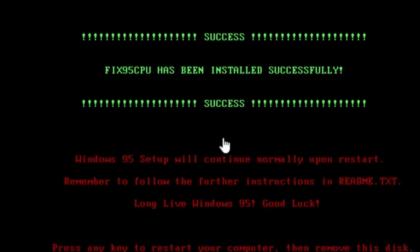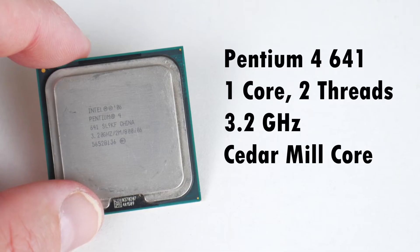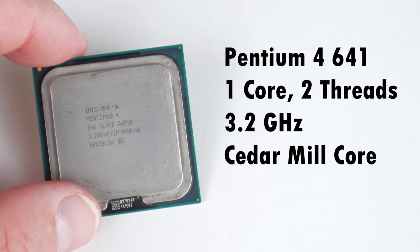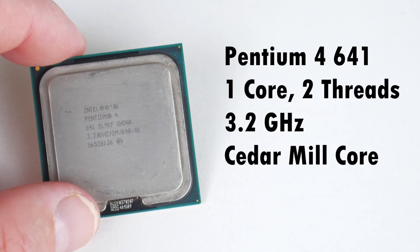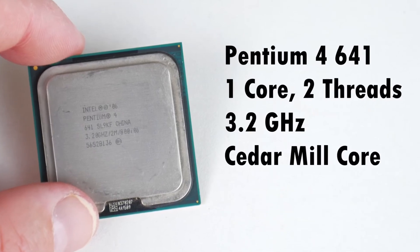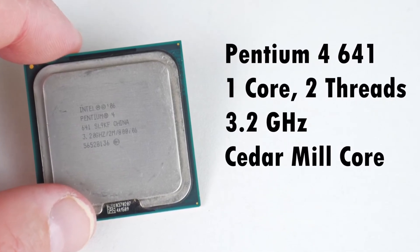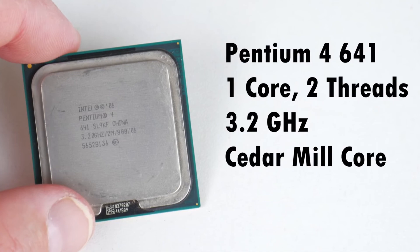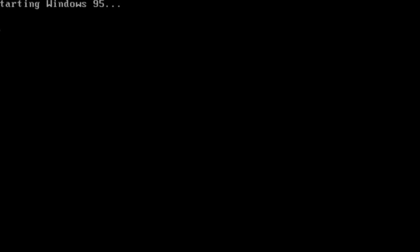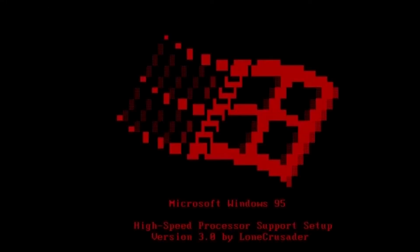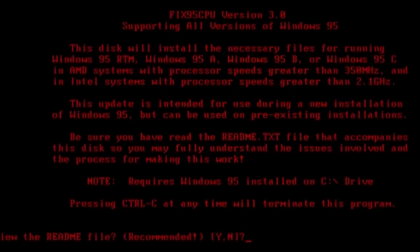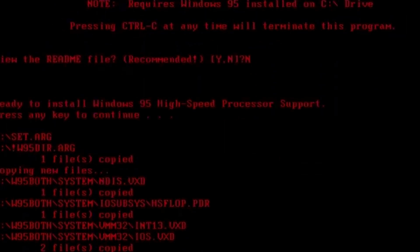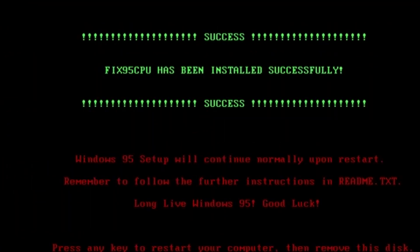The second error occurs with processors greater than 2.1 gigahertz. While Microsoft did not intend on releasing a fix for this issue, they unknowingly did. The error is corrected by an updated file contained in the Dial-Up Networking 1.4 update for Windows 95. The same unofficial installer package I mentioned before also addresses this issue.